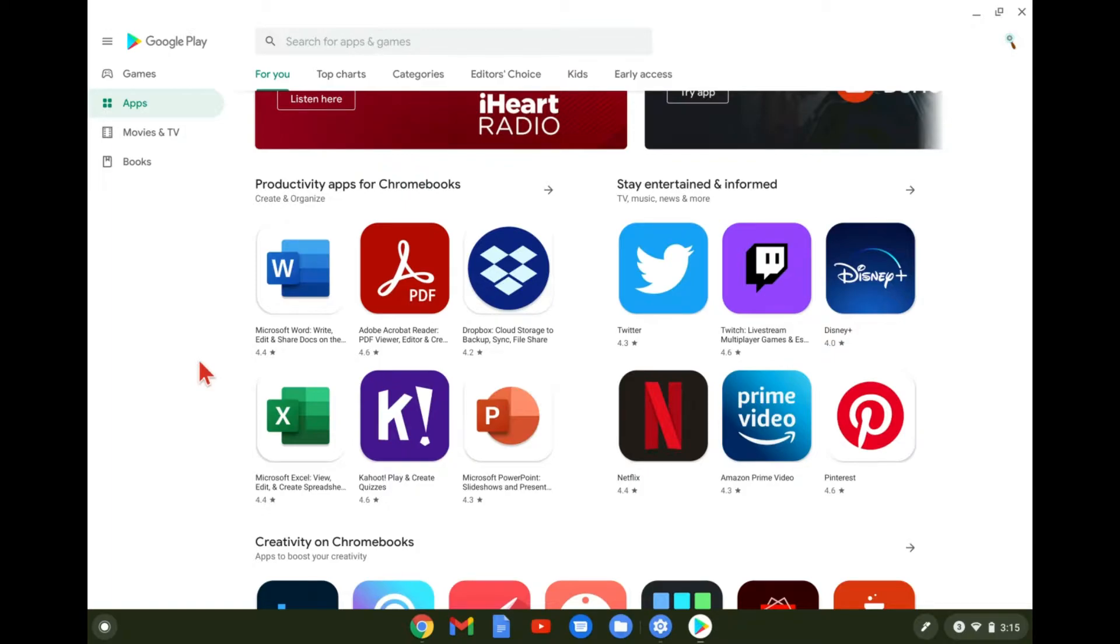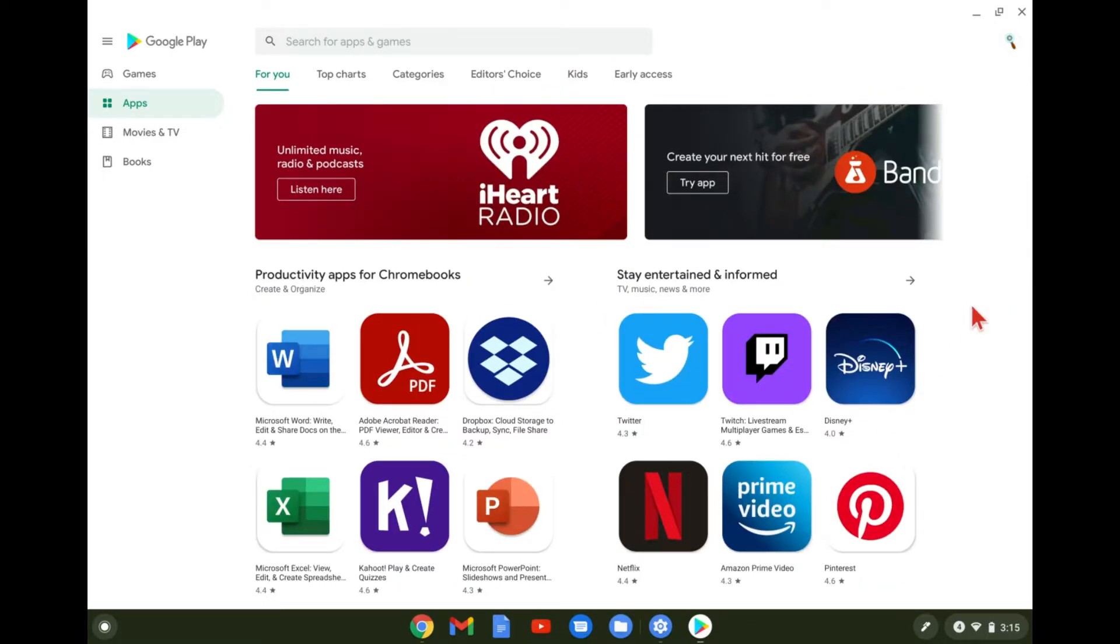Now, not everything is going to be compatible with Chromebooks that's on the Play Store. So do keep that in mind. You may find one and it say it's not compatible with your device. That's just because it's not compatible with Chromebooks.